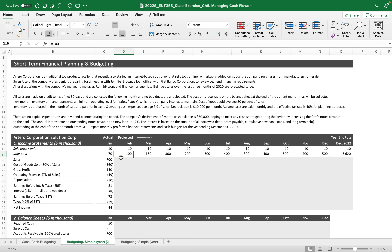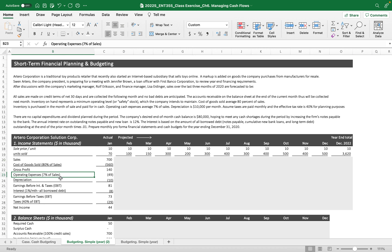We have the projected income statement with sales price per unit and units sold. We can start from the sales forecast as long as we explain how we got the forecasted projected units sold. Then we get the sales. The forecast assumes 80% of sales is cost of goods sold and 7% of sales is operating expenses. This is a very simple merchandising business — purchasing inventory at a cheaper price and selling at a higher price.